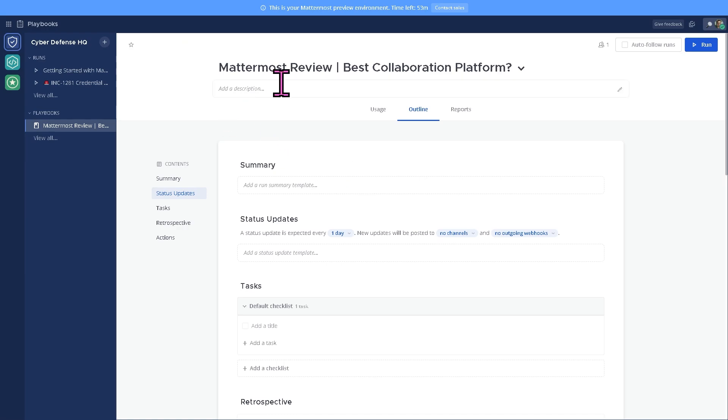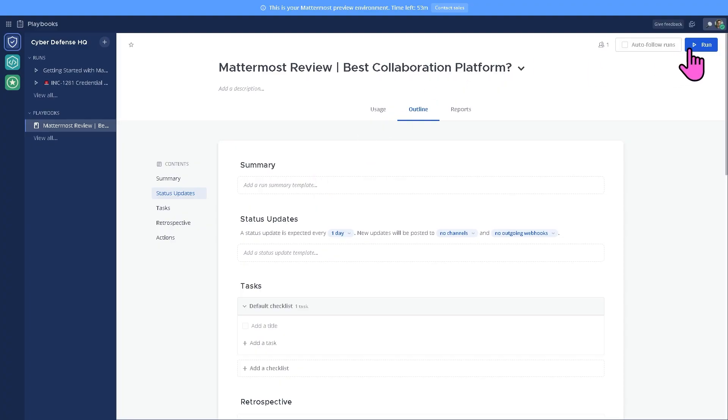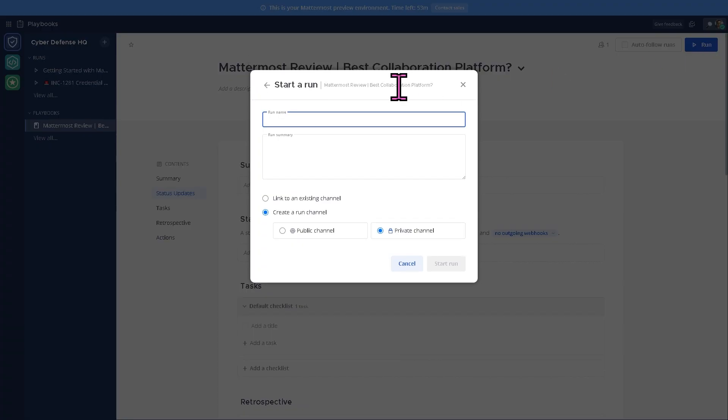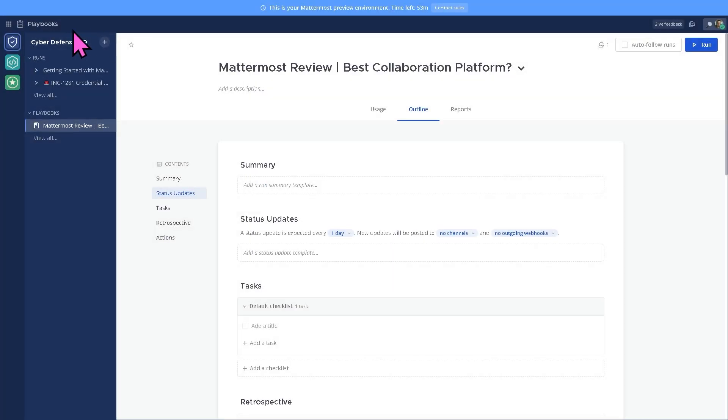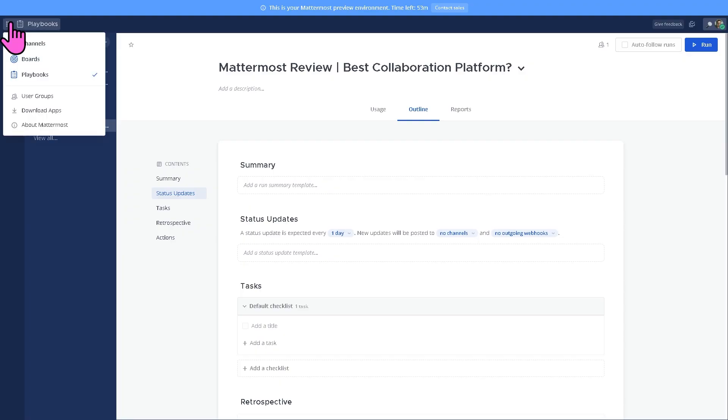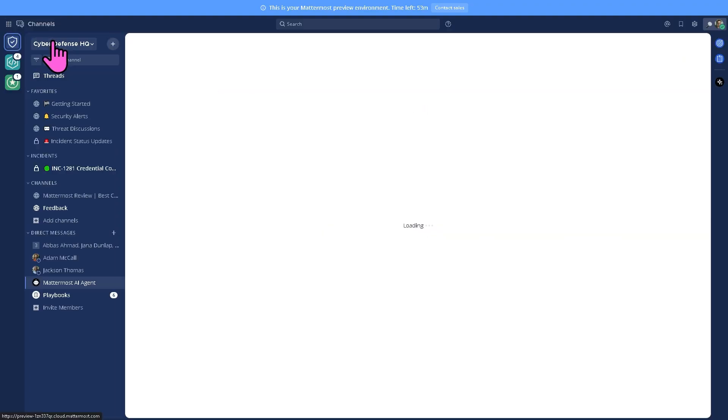Click create playbook so you can run something here. If you want to create a summary, you can use the AI agent so it can create information for you and click on the run option. Then if you go back again to the apps here, you have the channels, boards, and a lot more.